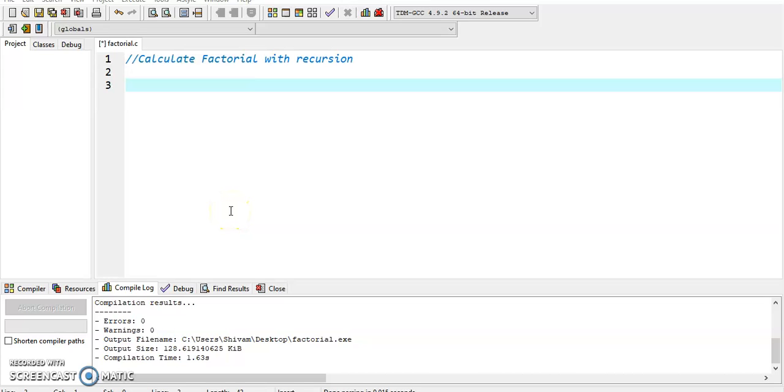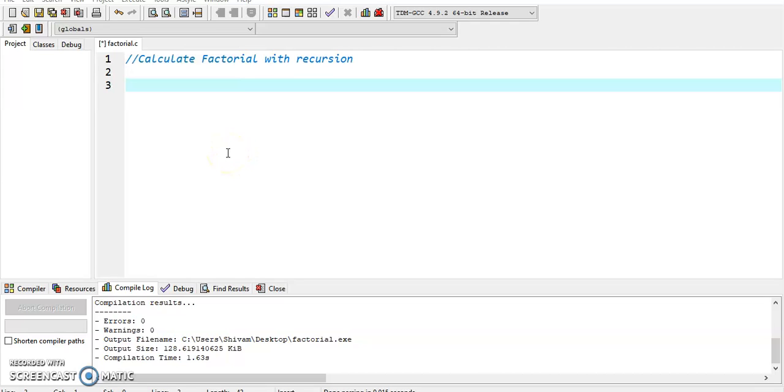Hello friends, welcome to our channel. Today I will teach you how to calculate factorial with recursion function. Recursion is the process of repeating items in a self-similar way. In programming languages, if a program allows you to call a function inside the same function, then it is called a recursive call of the function.